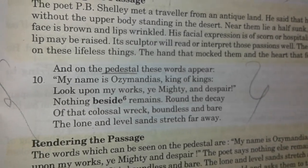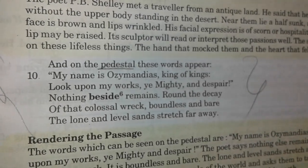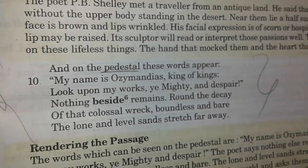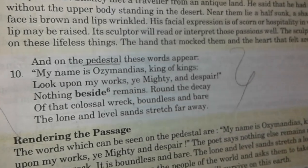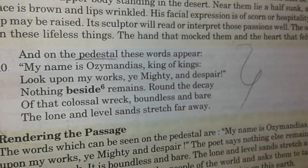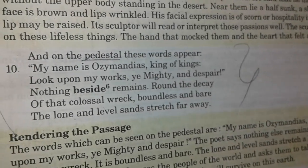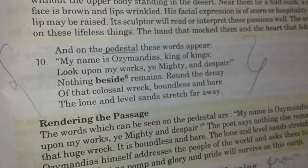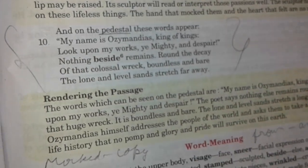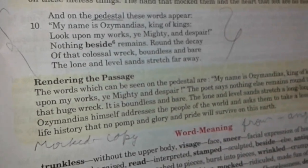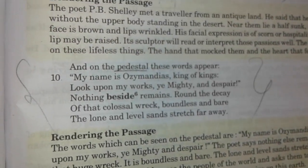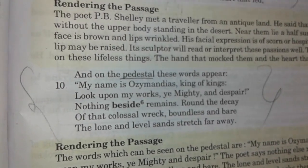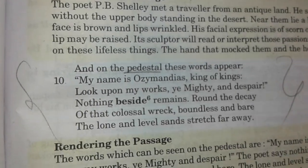So my friends, Ozymandias himself addressed the people of the world and asked them to take lessons from his life history — that no pomp, glory, and pride will survive in this world. The moral of this poem is that whenever you become proud in nature, you will fall in your life. So never be proud or angry in nature.